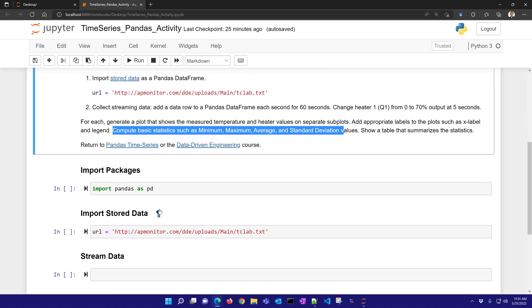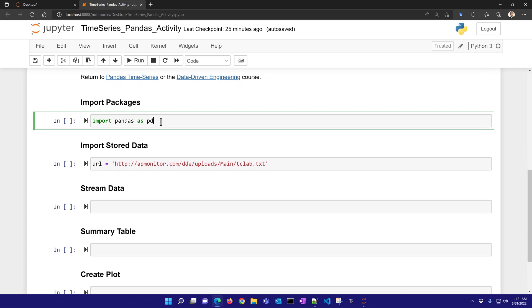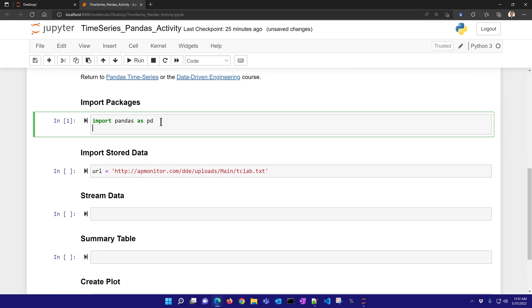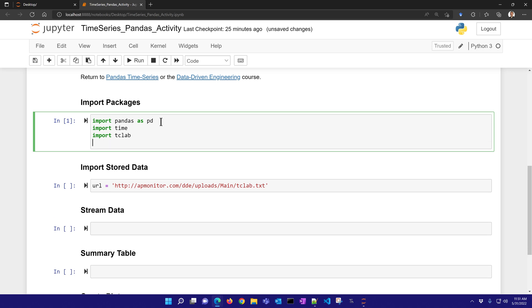So the very first thing that we need to do is import Pandas. And we'll import a couple other packages as well - we'll need time for this one, and then we're also going to need TC lab for the streaming one, and then also matplotlib. And I'll go ahead and run that to import those packages.